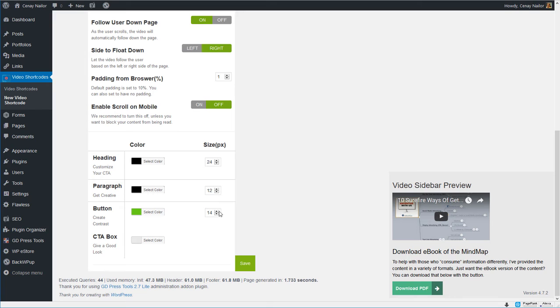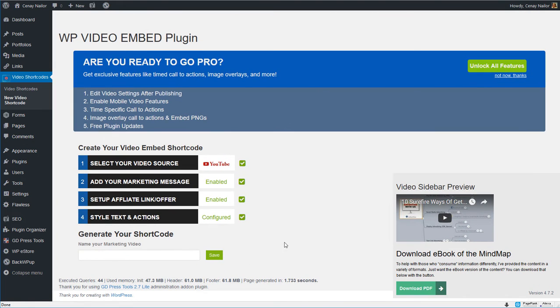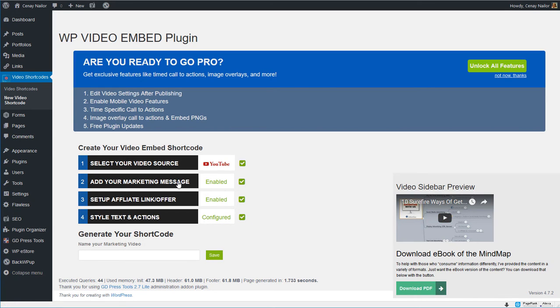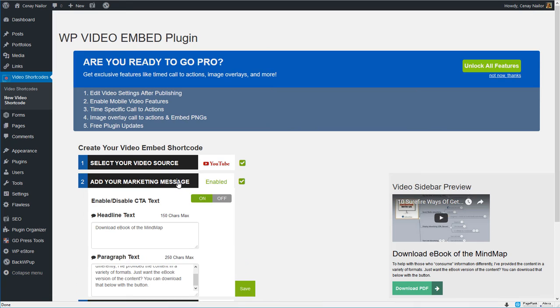Actually I like 14 so this is what it'll look like if I click Save. My heading went up, my text went down and I'm liking the colors. Now if you need to make a change this is the time to do it.